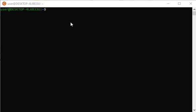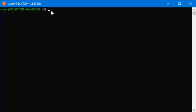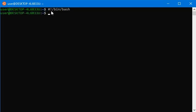The first thing you need to do is write here hash exclamation mark slash bin slash bash and press enter.